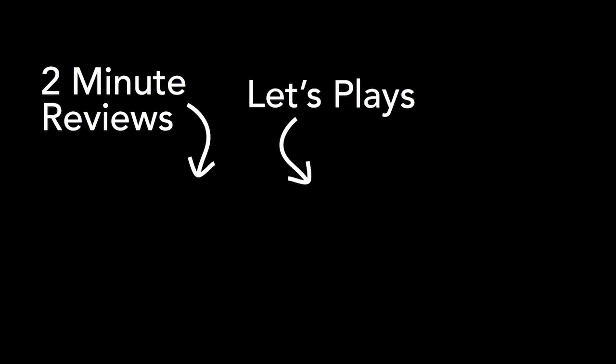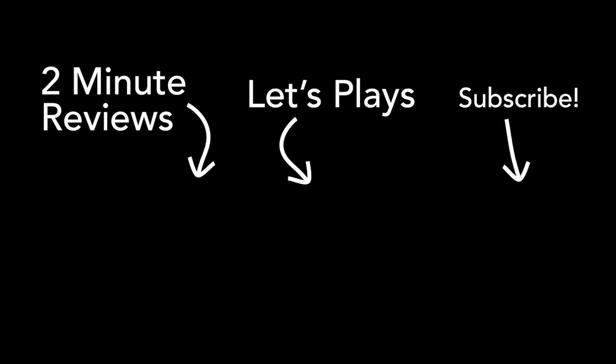That's it for now. Thanks so much for watching. If you like what you see, please subscribe. See ya!